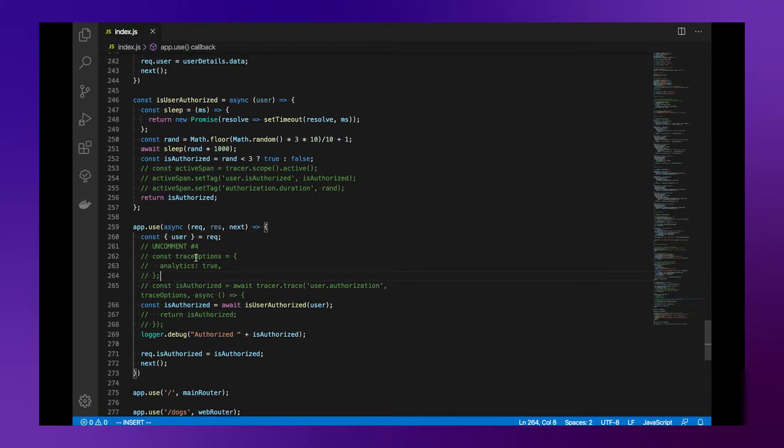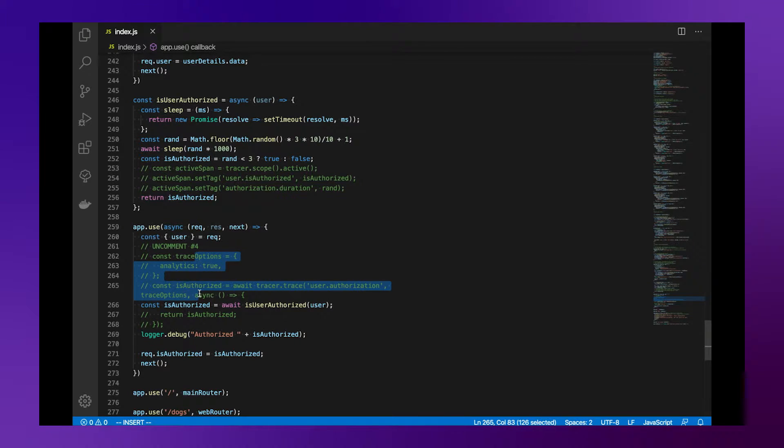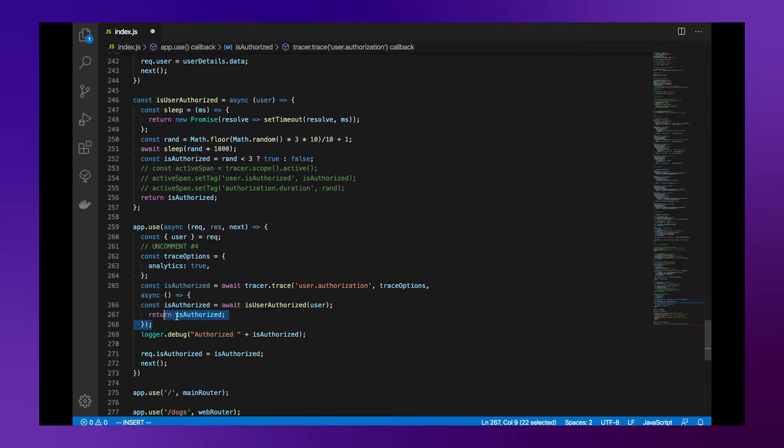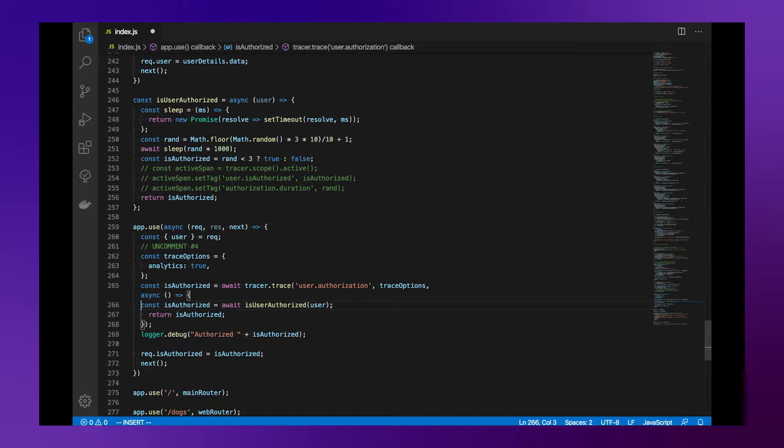Let's quickly go to the code to show you how to quickly add an analyzed span. The main difference here compared to what we've seen in previous videos is at line 263 where we put analytics to true.